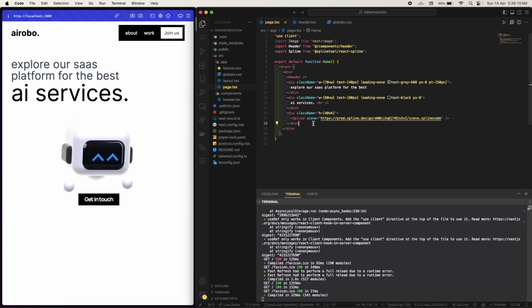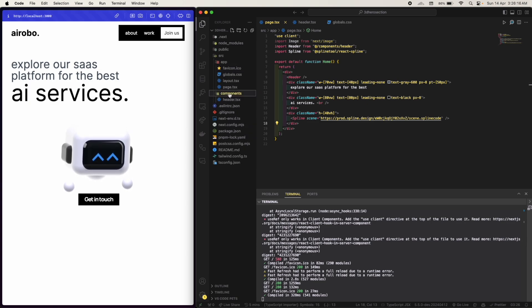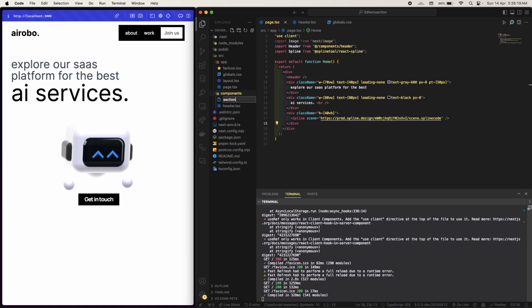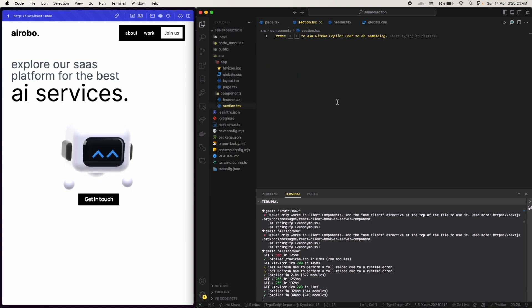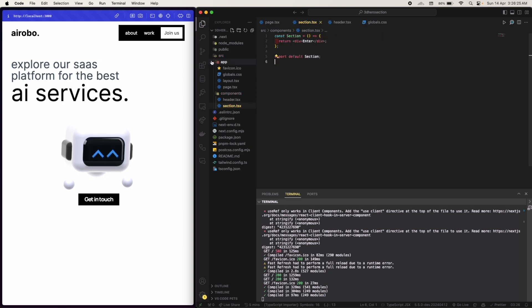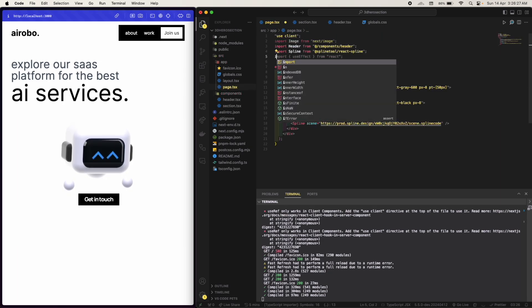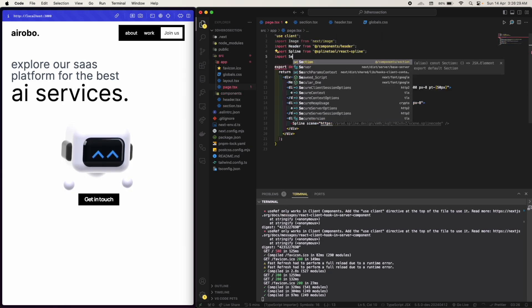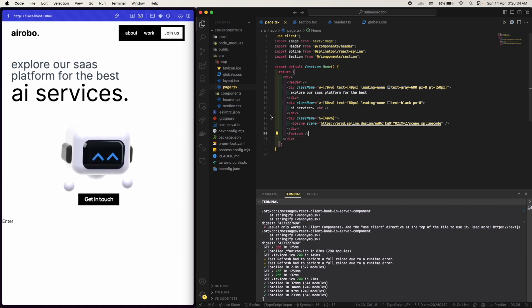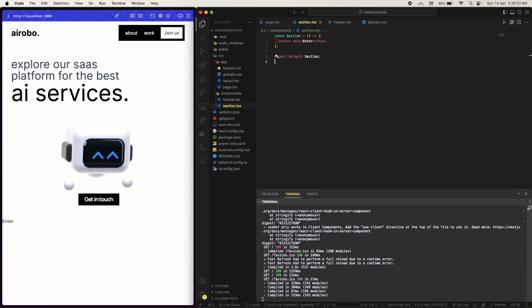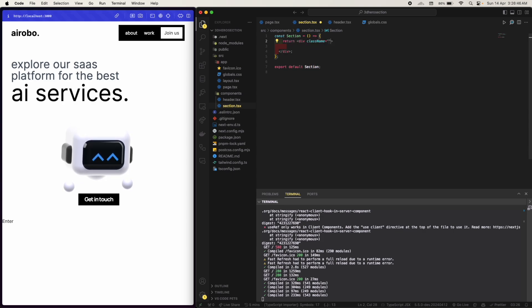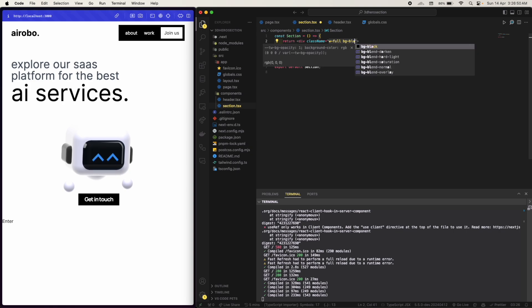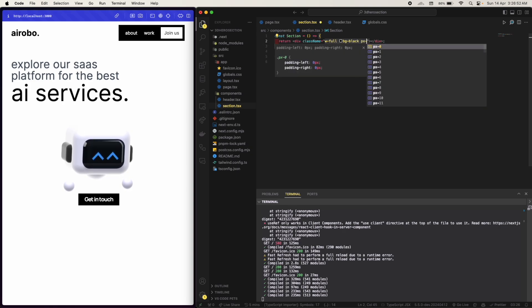You can also create a section. I'm gonna create a section.tsx. Use section and I import this particular section. I'm gonna use it here. So yes, let's have this section in black.